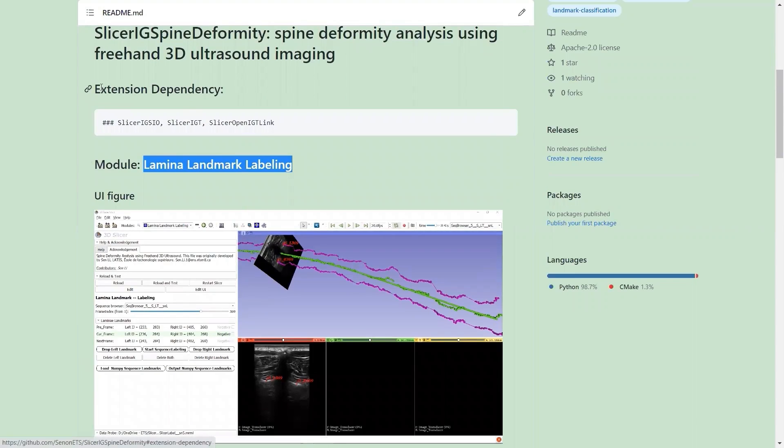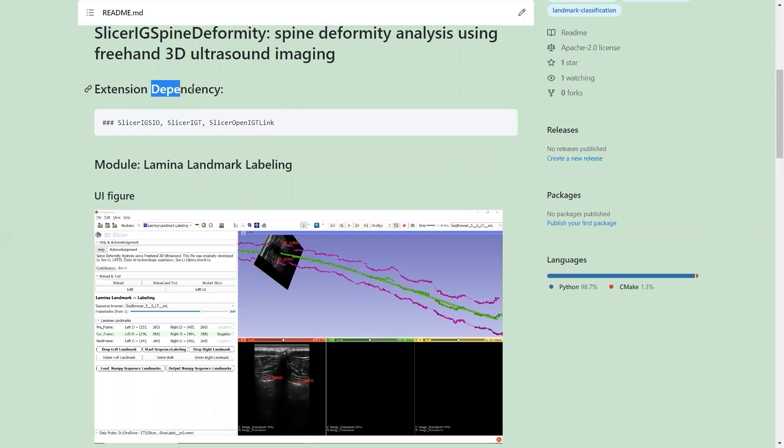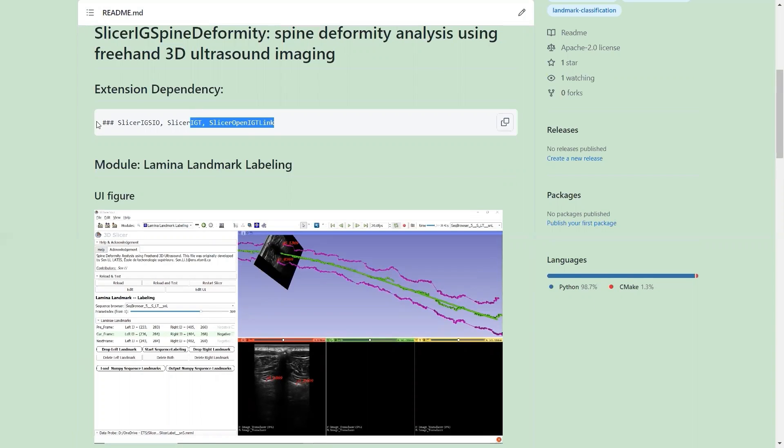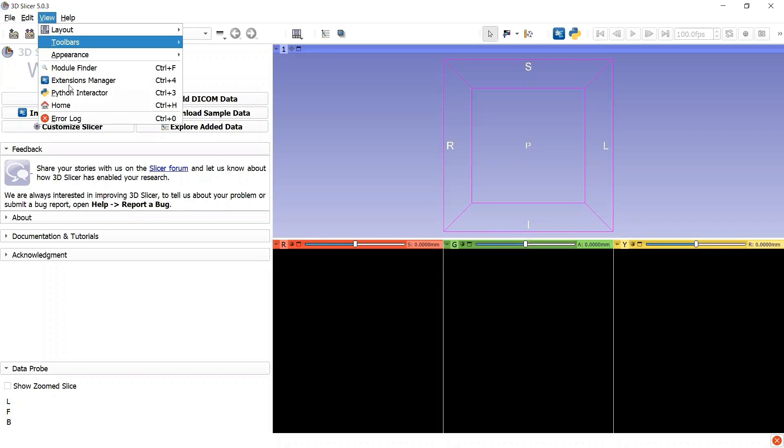Before we install the extension SlicerIGSpineDeformity, we first need to install the dependencies as written in this readme file. Let's go back to 3D Slicer and go to the Extension Manager.